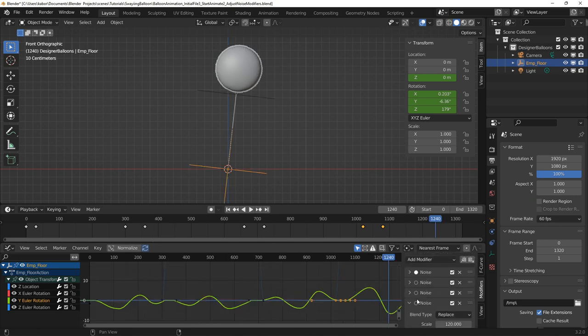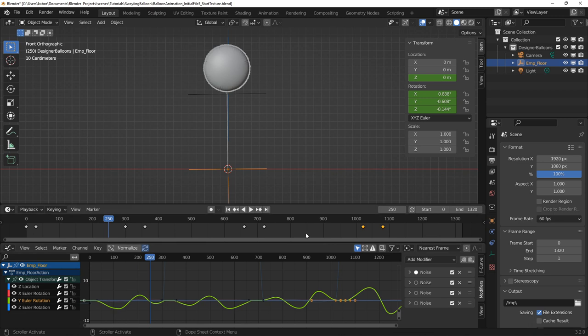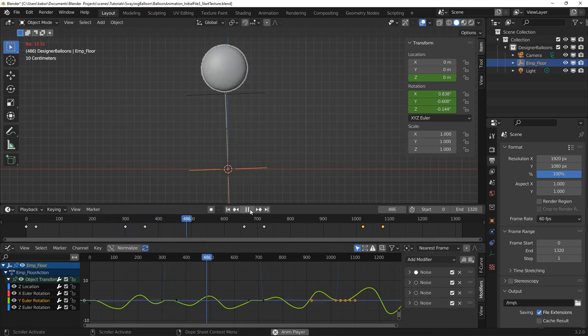I went ahead and created 2 more noise modifiers, giving me a total of 4 noise modifiers as can be seen here. After that, I tested the animation again and this time I was quite satisfied with the rotation of the balloon.